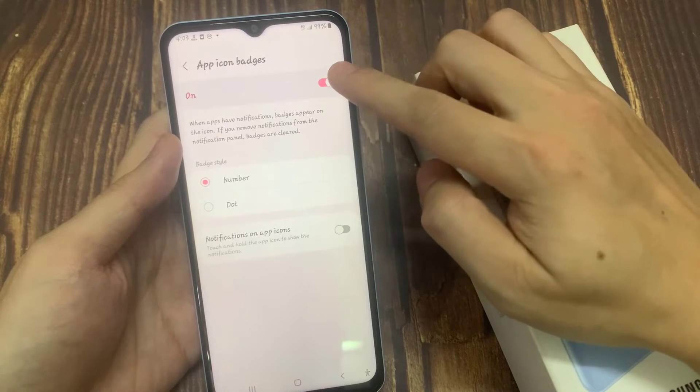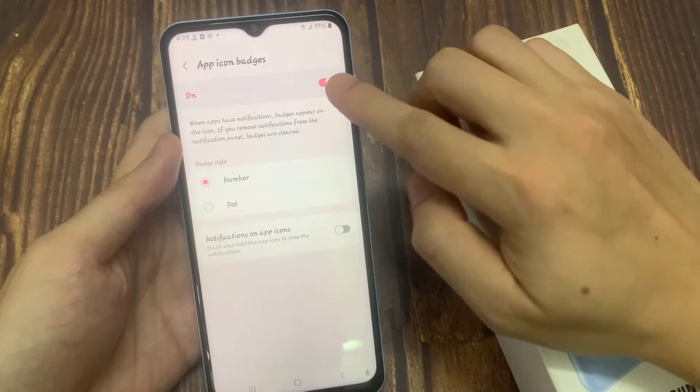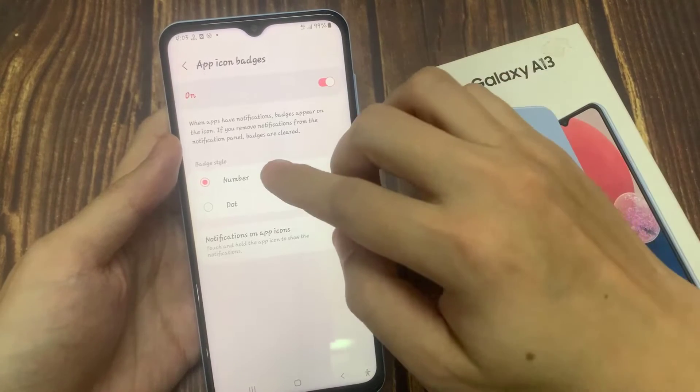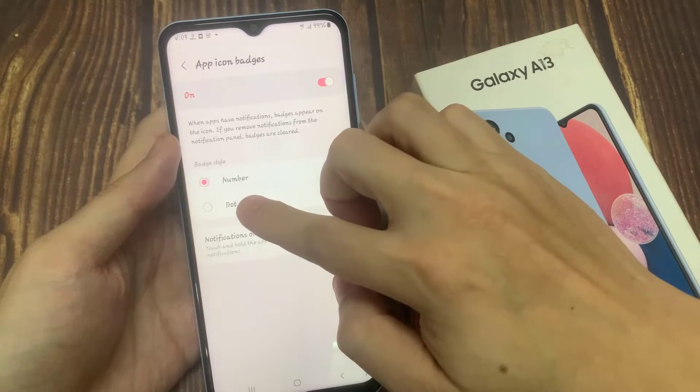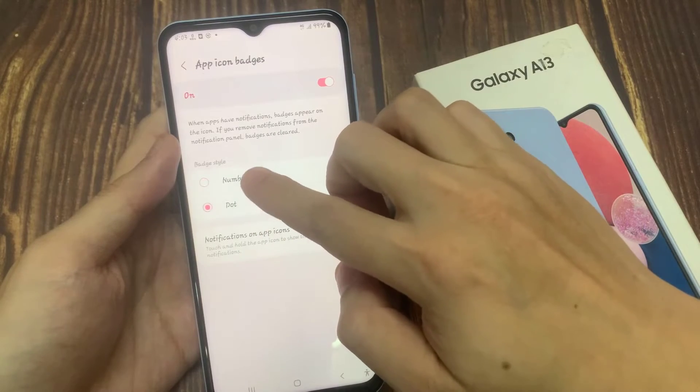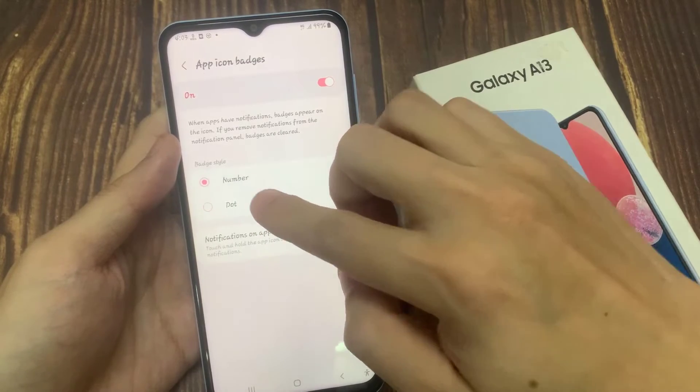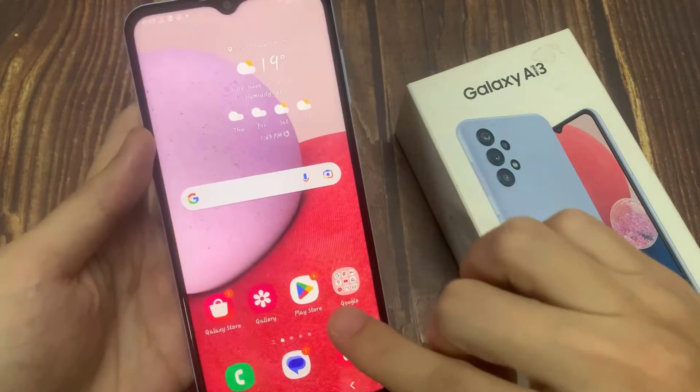Now at the top here, make sure that you turn on app icon badges. And then go down to the badge style, where you can select number or dot.